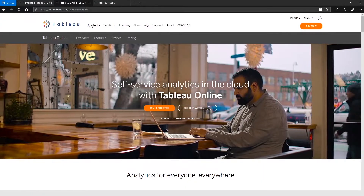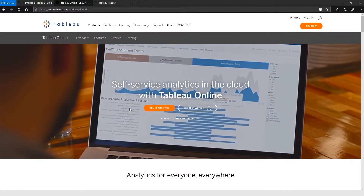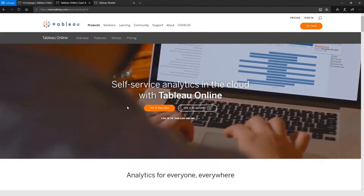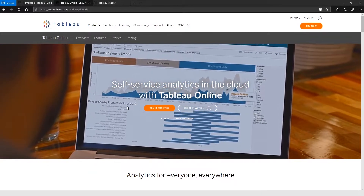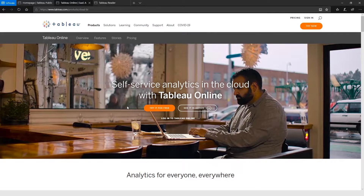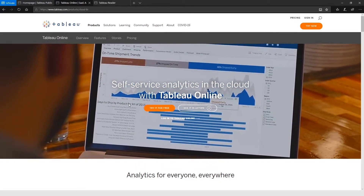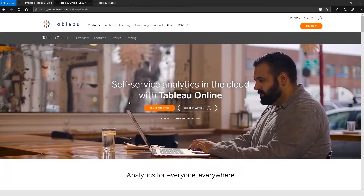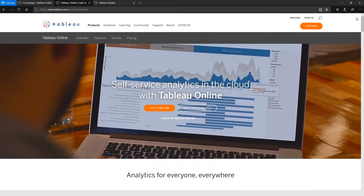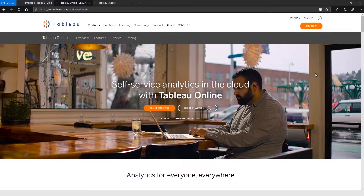And then you have Tableau Online. For you to get access to Tableau Online, your server administrator — like your internal company administrator — needs to give you access. If you are the administrator of Tableau Online, let's say you purchased the creator package, you can come in here and sign in to Tableau Online using your Tableau credentials.